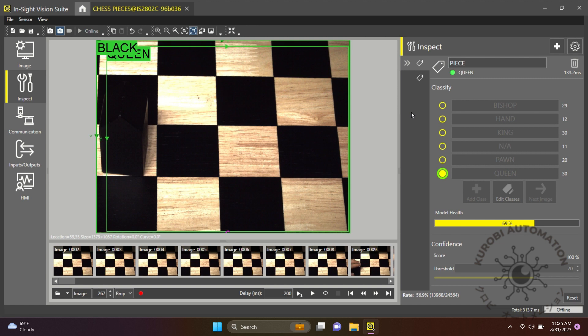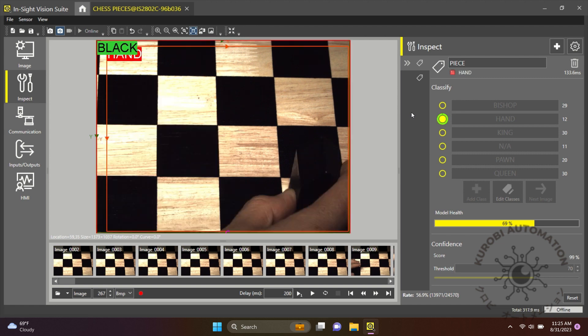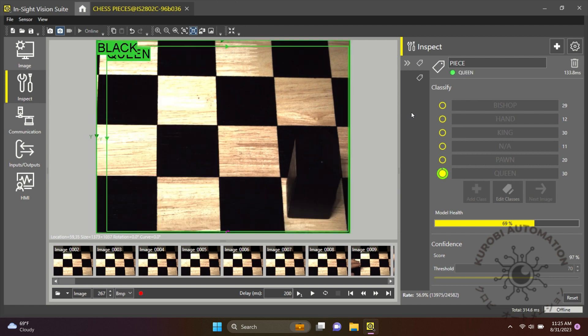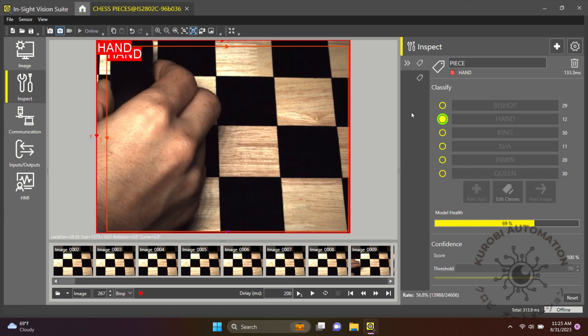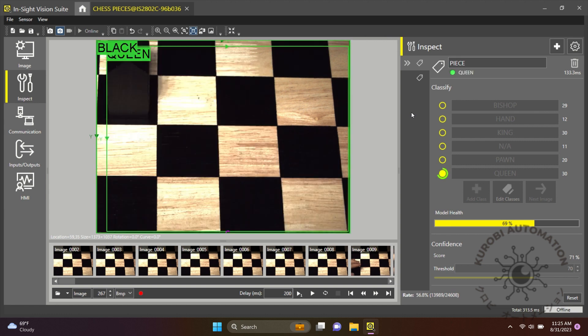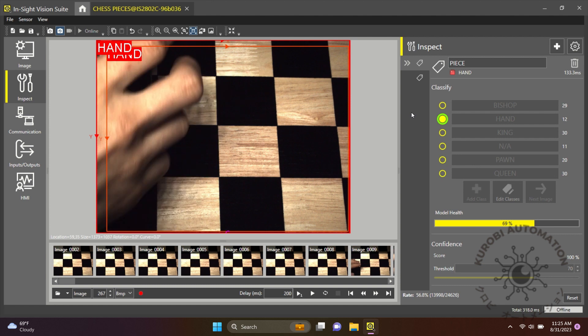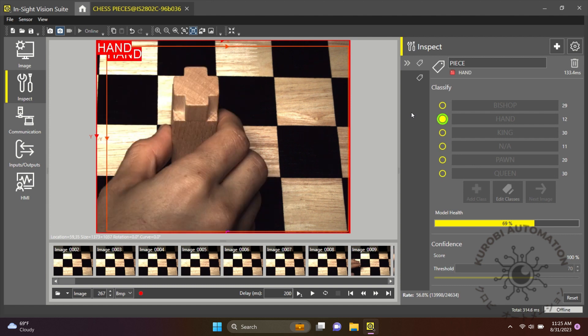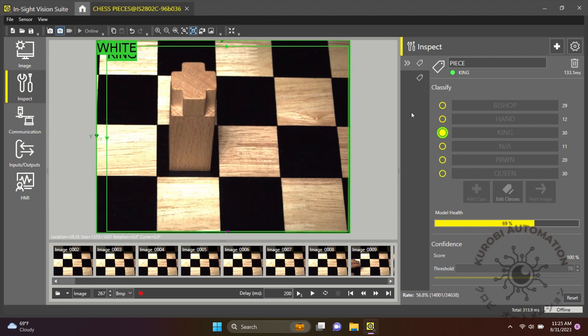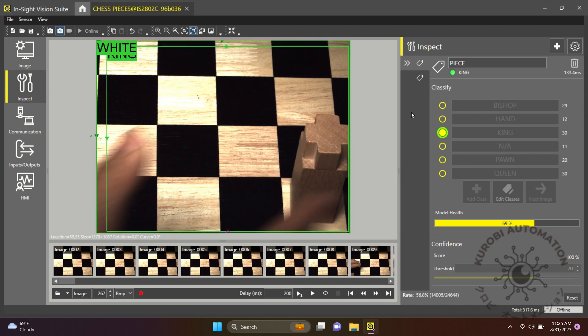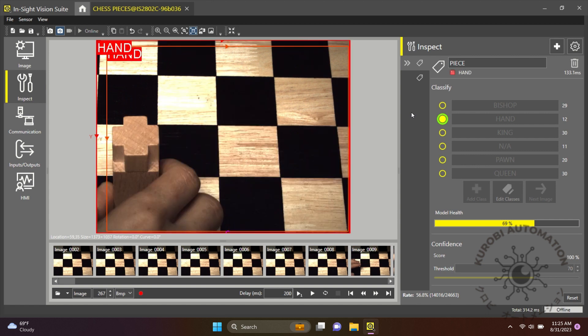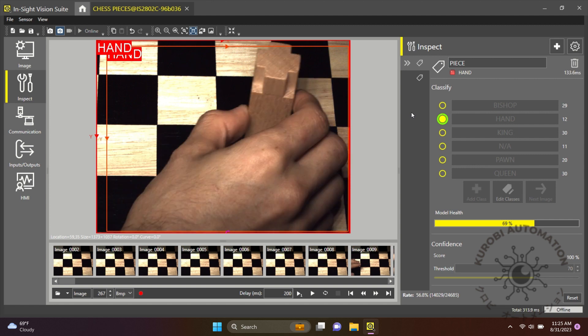Behind the scenes, the Insight 2800 is meticulously analyzing every intricate detail, and the software interface shows the final classification results. Piece by piece, it categorizes them with pinpoint accuracy—smooth and efficient. Imagine harnessing this precision for your production lines. You can elevate your factory's quality control with ease.